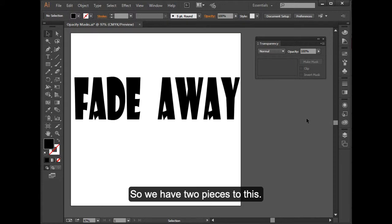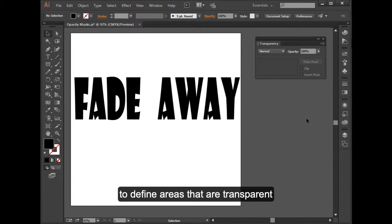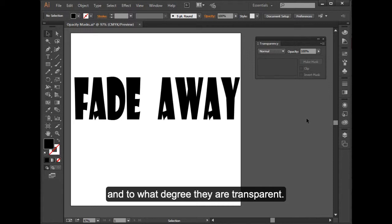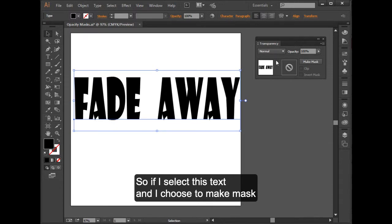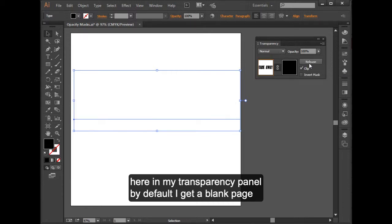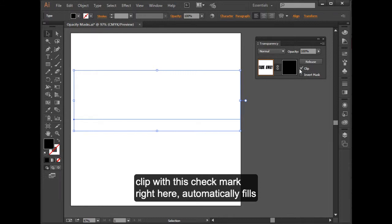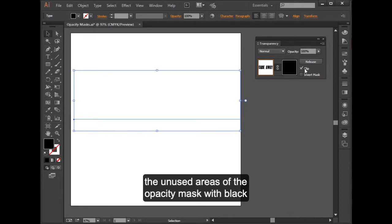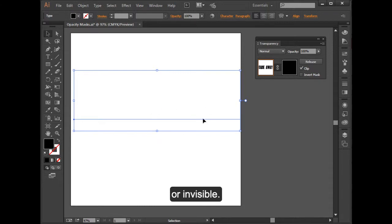So now the bottom part is what we're going to look at with the opacity masks. So we have two pieces to this. We have a masking object. And that's the object created to define areas that are transparent and to what degree they are transparent. So if I select this text and I choose to make mask here in my transparency panel, by default I get a blank page. And what has happened is that the default setting is to clip with this check mark right here, automatically fills the unused areas of the opacity mask with black, and black happens to make the artwork fully transparent or invisible.